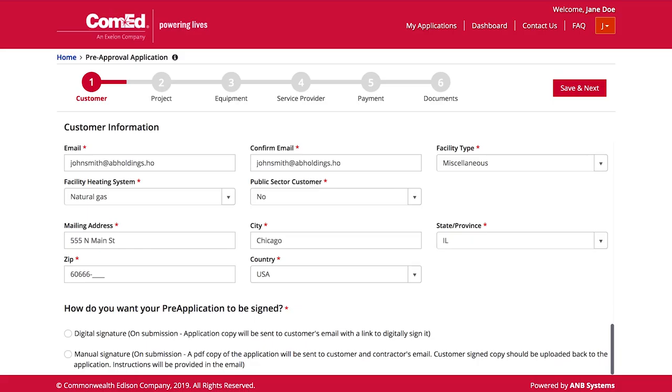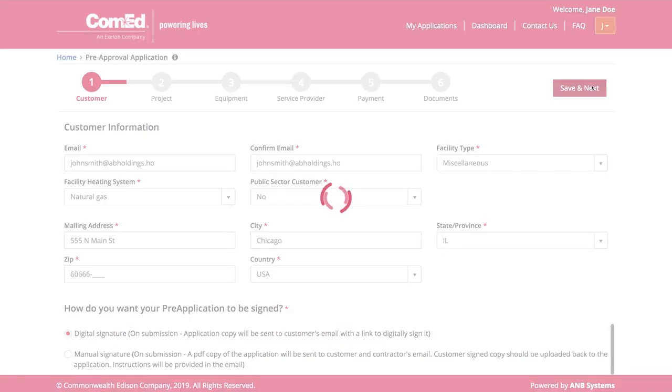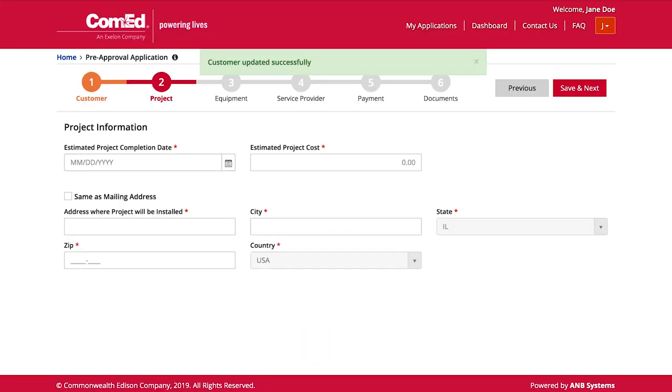For signing the application, you have the option of a digital signature either on a laptop, tablet, or phone, or a manual signature where you must print and then upload the signed document. Click here for a digital signature, then 'Save and Next,' which will take us to details about this specific project.